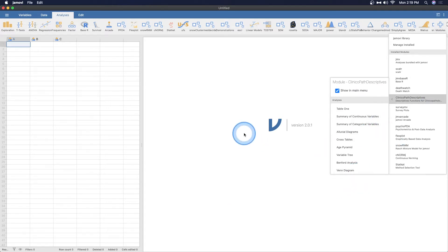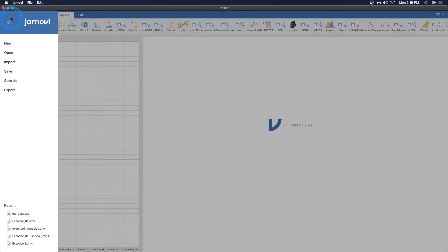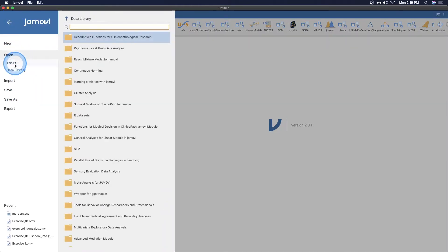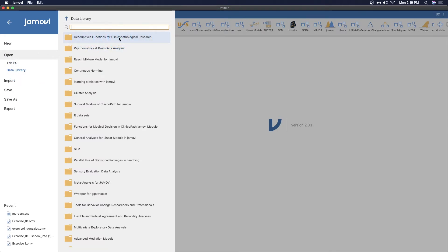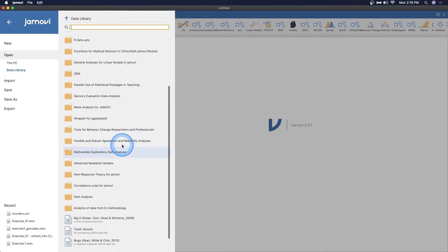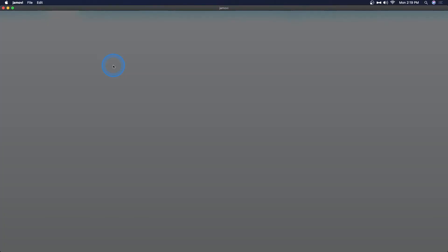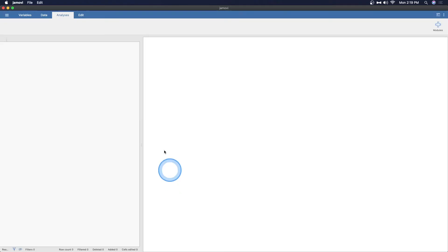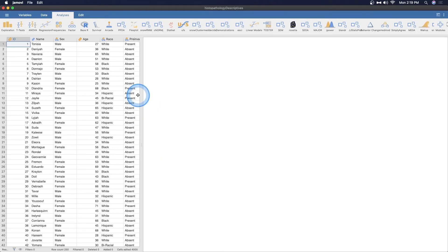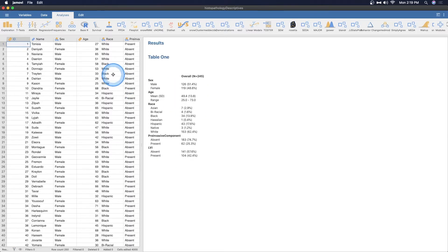Descriptive functions for Clinicopathological Research by Serdar Balci. ClinicoPath helps researchers generate natural language summaries of their datasets, generate cross-tables with statistical tests, and survival analyses with survival tables, survival plots, and natural language summary.